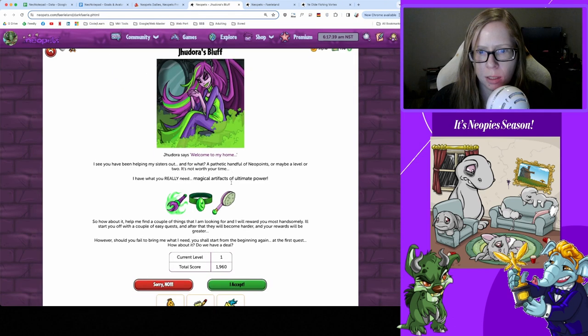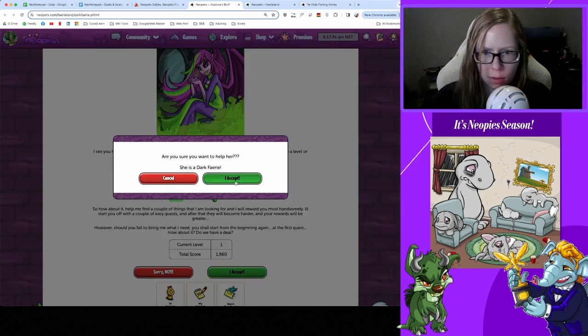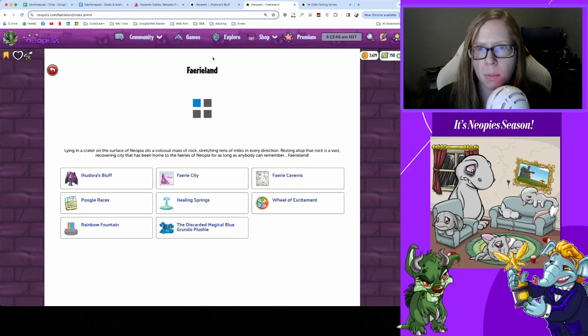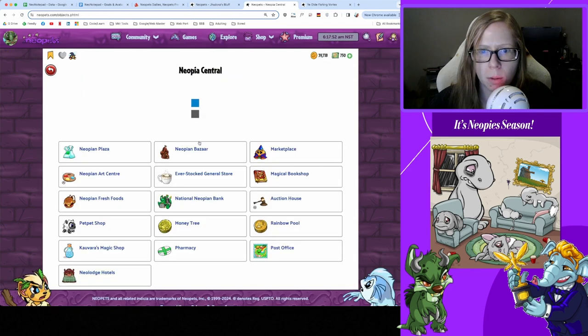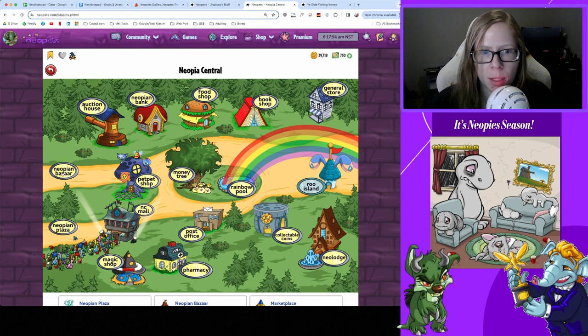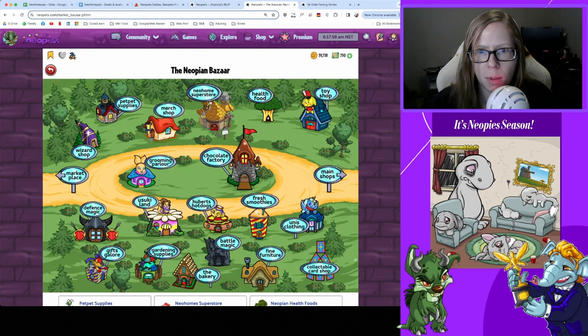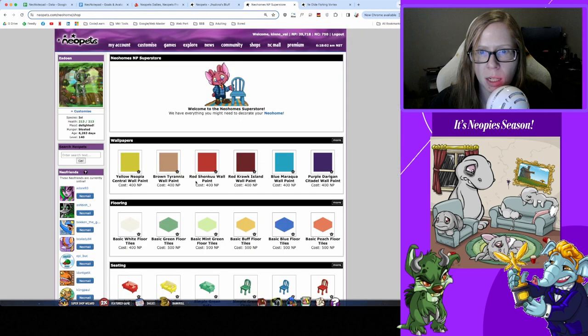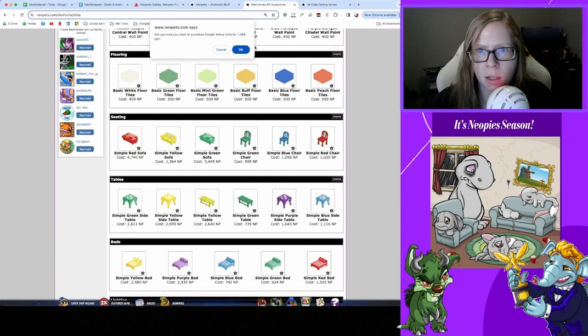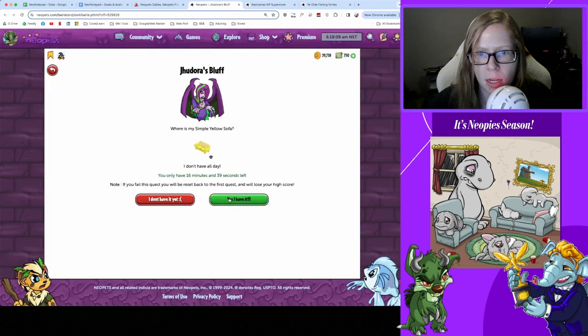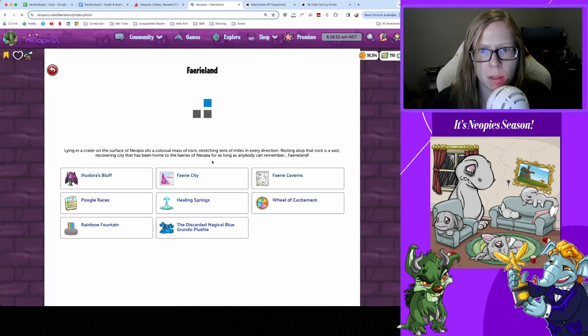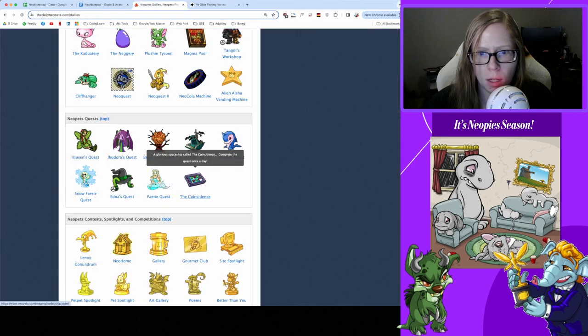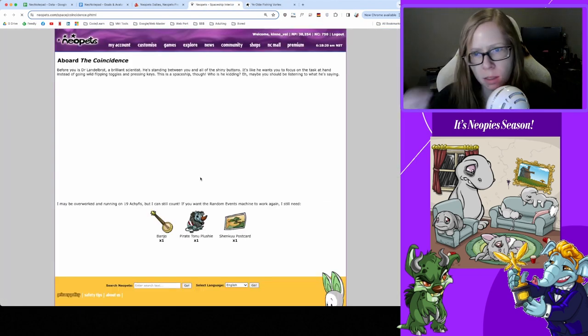Let's go pay a visit to Illusen. We're on level going into level two, I believe. She wants a Simple Yellow Sofa. Let's go buy that from Neopia Central - so we go to Neopia Central, then we go to the Bazaar, then we go to the NeoHome Superstore. Double check, she wants a yellow sofa, and that cost 1,300 Neopoints so not terrible. And yeah I have it, there we go. All right, see you tomorrow maybe.